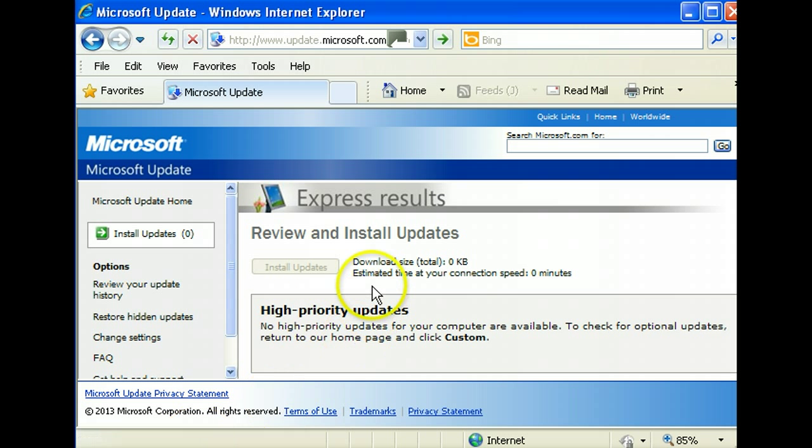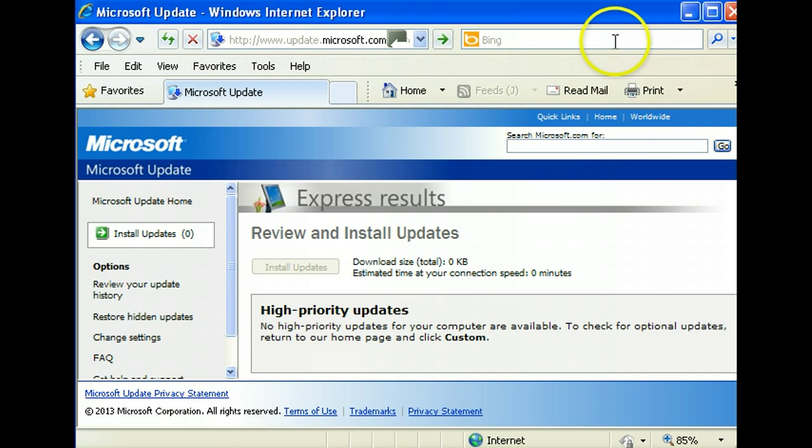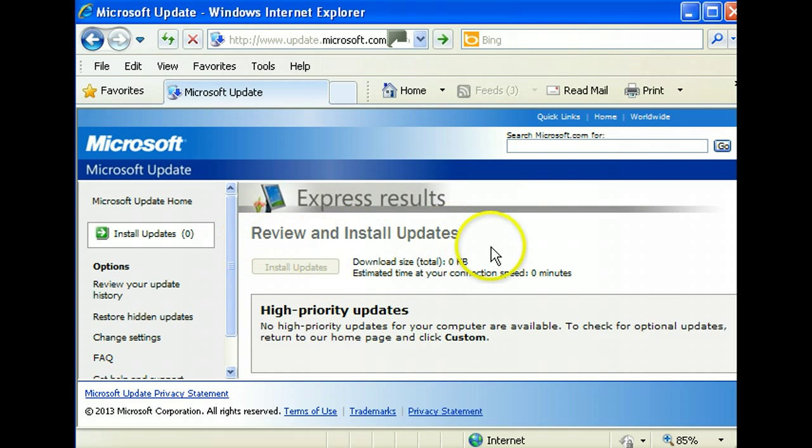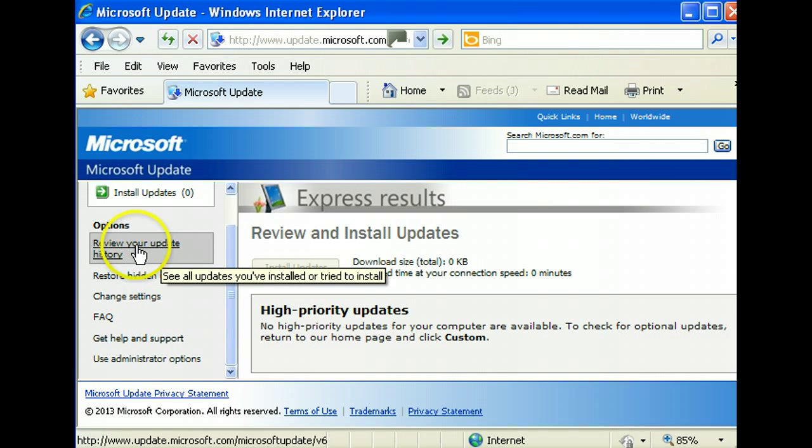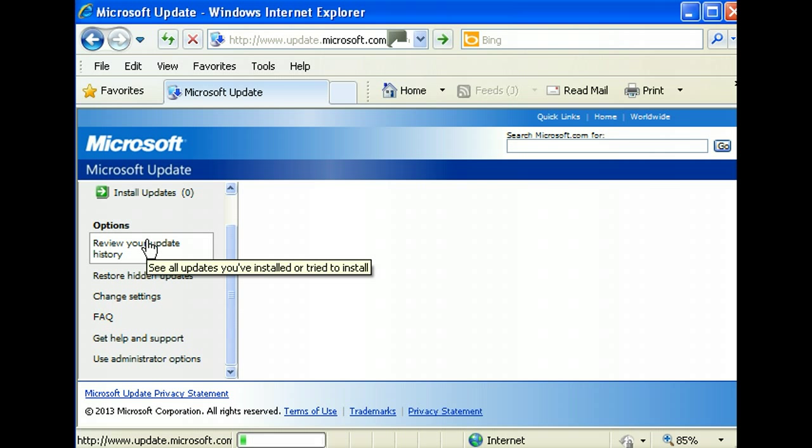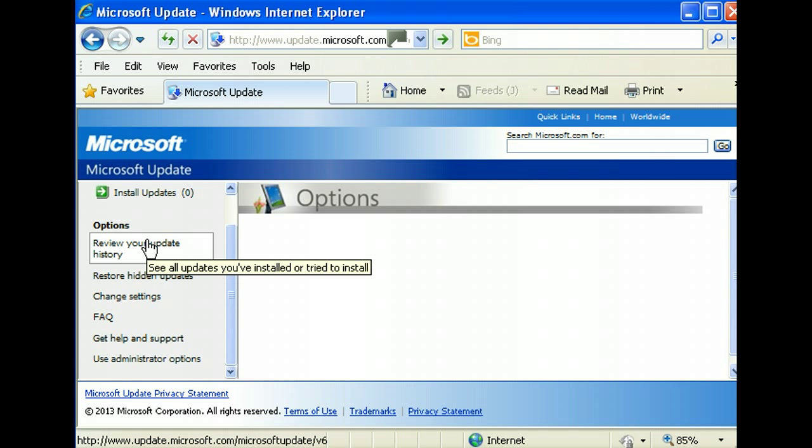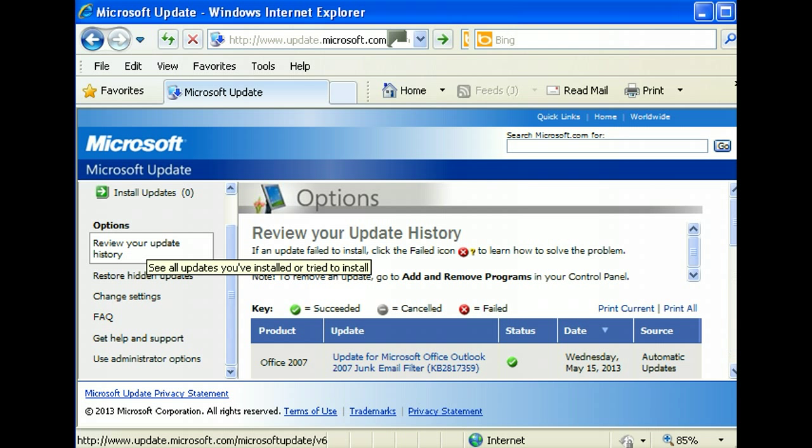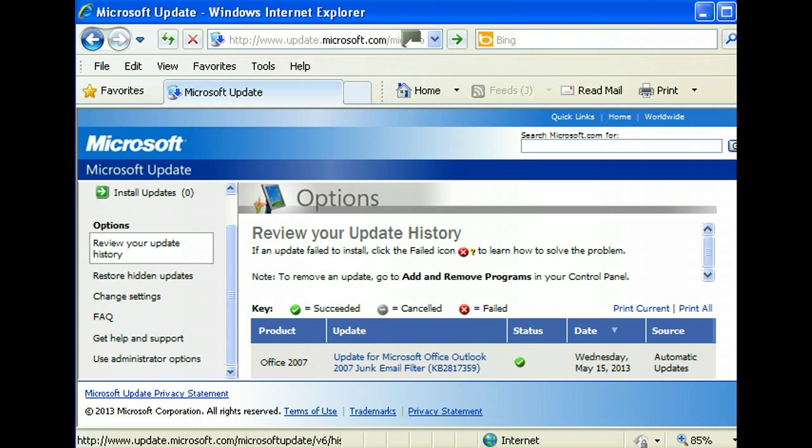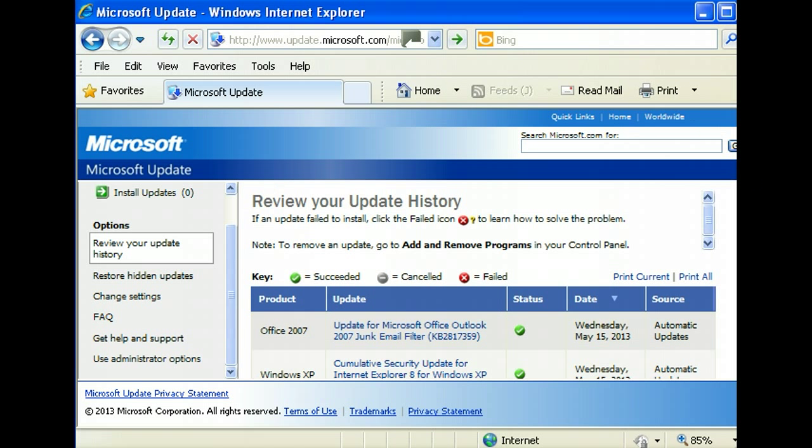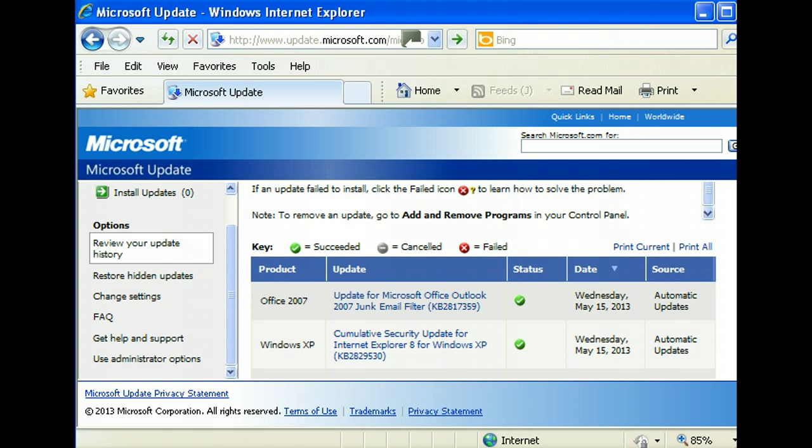Right now it has finished looking for updates. It seems like review and install updates, there is no updates to install. Review your update history, update history will show me all the stuff that has been updated in my computer. There's my Office XP, it was last updated in May 2013 on the 15th.